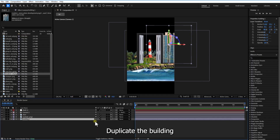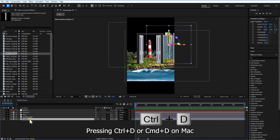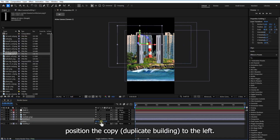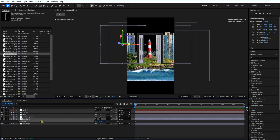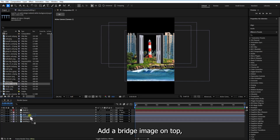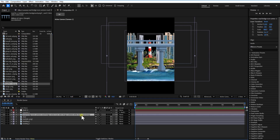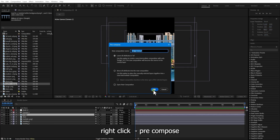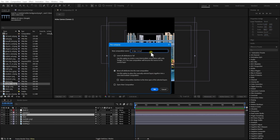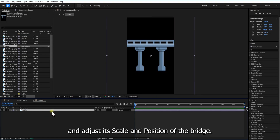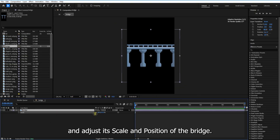Duplicate the building by pressing Control D or Command D on Mac, and position the copy to the left. Add a bridge image on top, then right click and pre-compose. Double click the pre-comp and adjust the scale and position of the bridge.